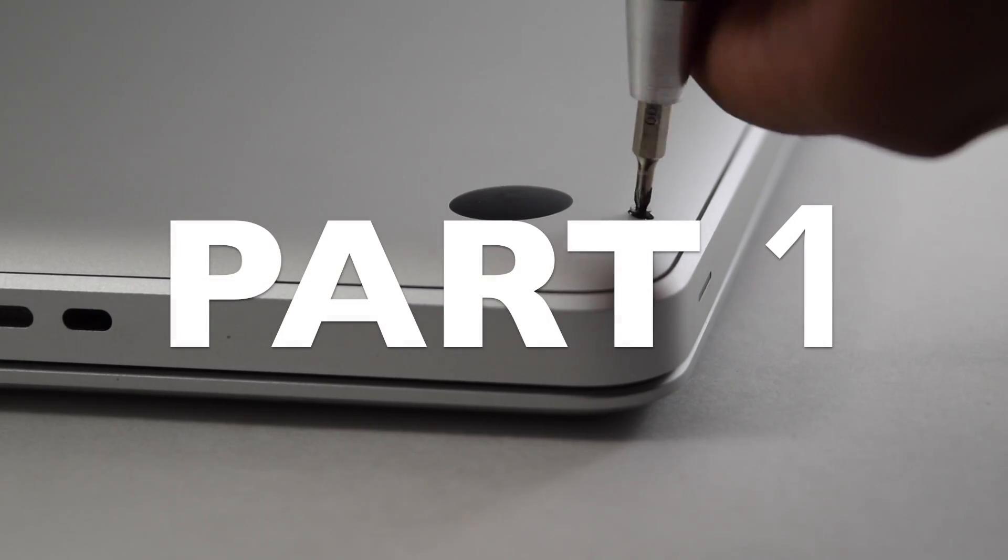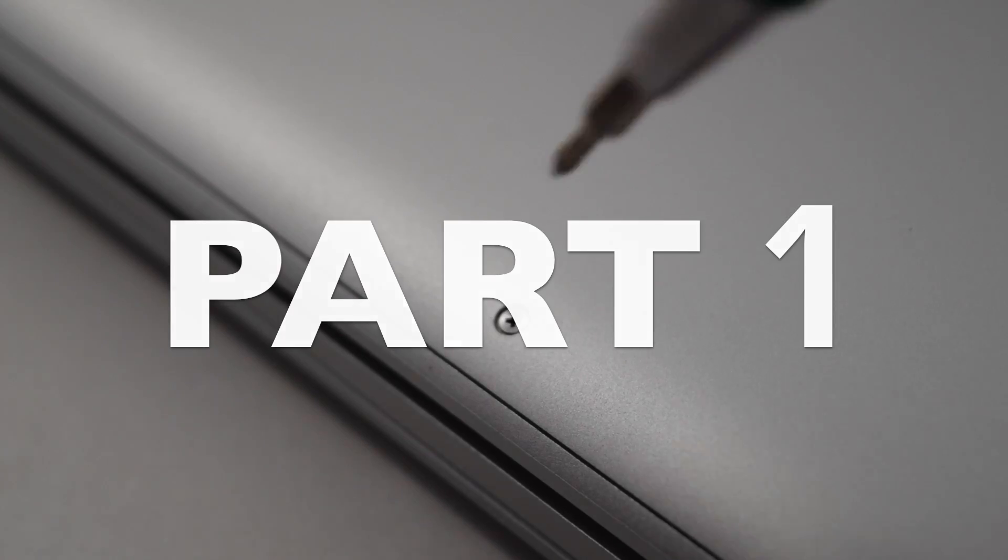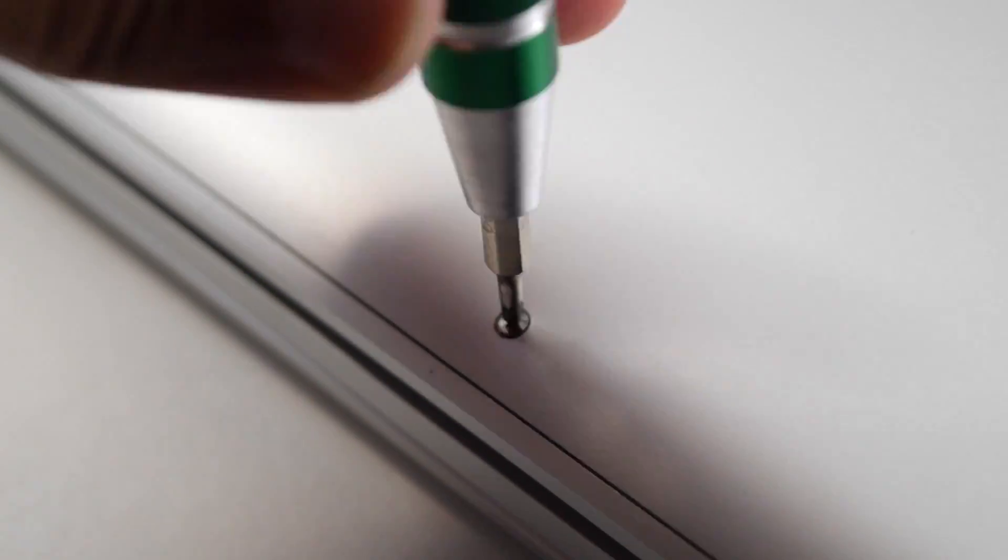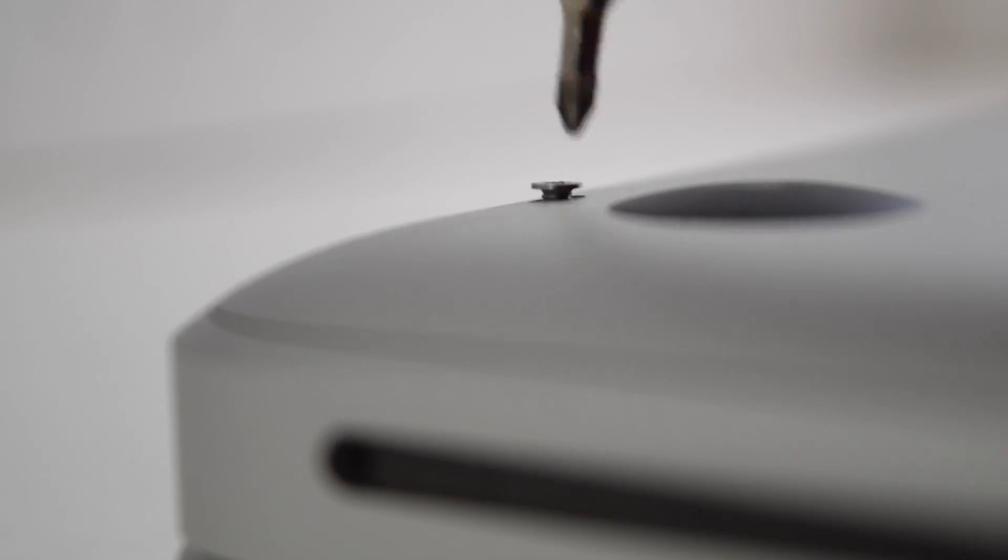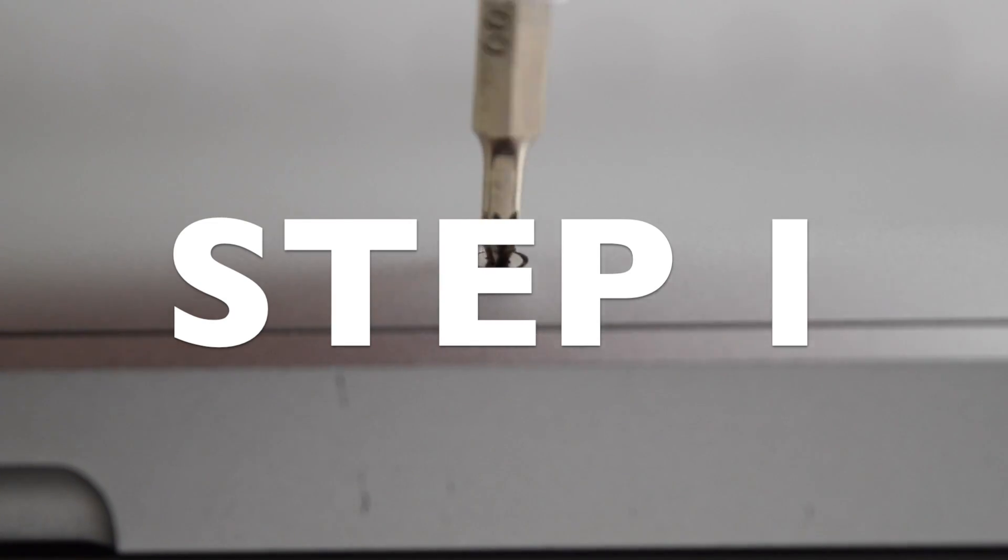This is part one to a two-part series. Step one, take out all the screws.